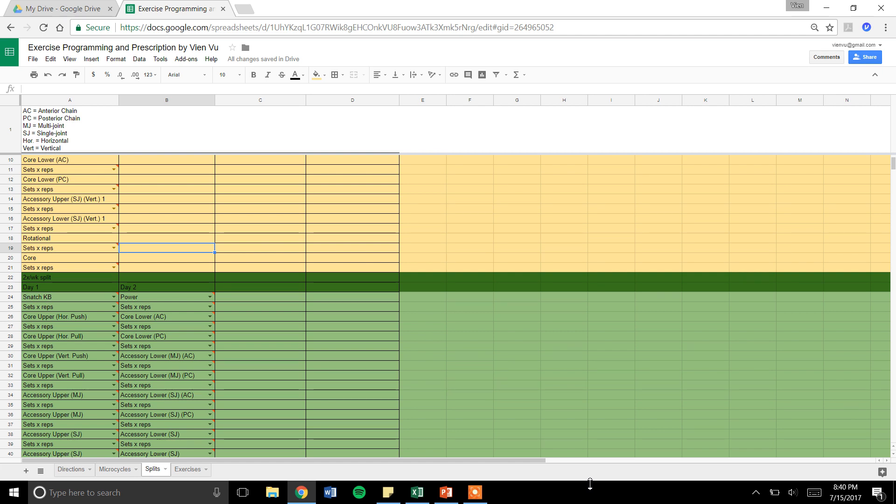Hey guys, this is Vien. This spreadsheet is my strength and conditioning spreadsheet. I made this about three to four years ago when I was doing a lot of strength conditioning with teams and individual athletes.